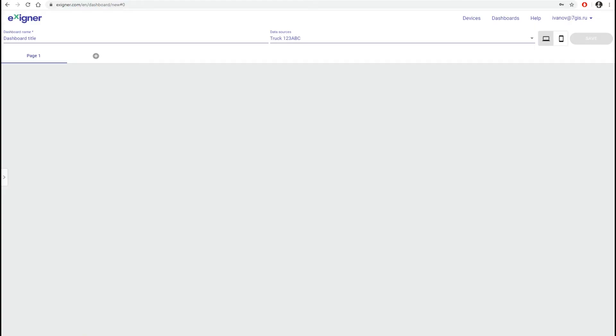If necessary, you can hide this panel. For example, to see how the final result will look like. The Save button will be available immediately after you make any changes.